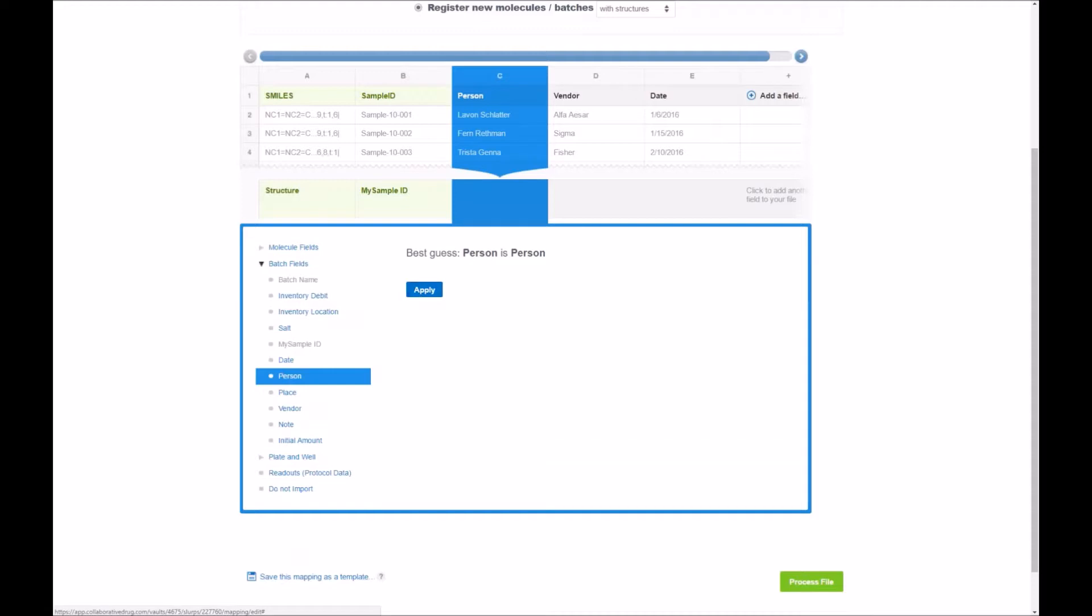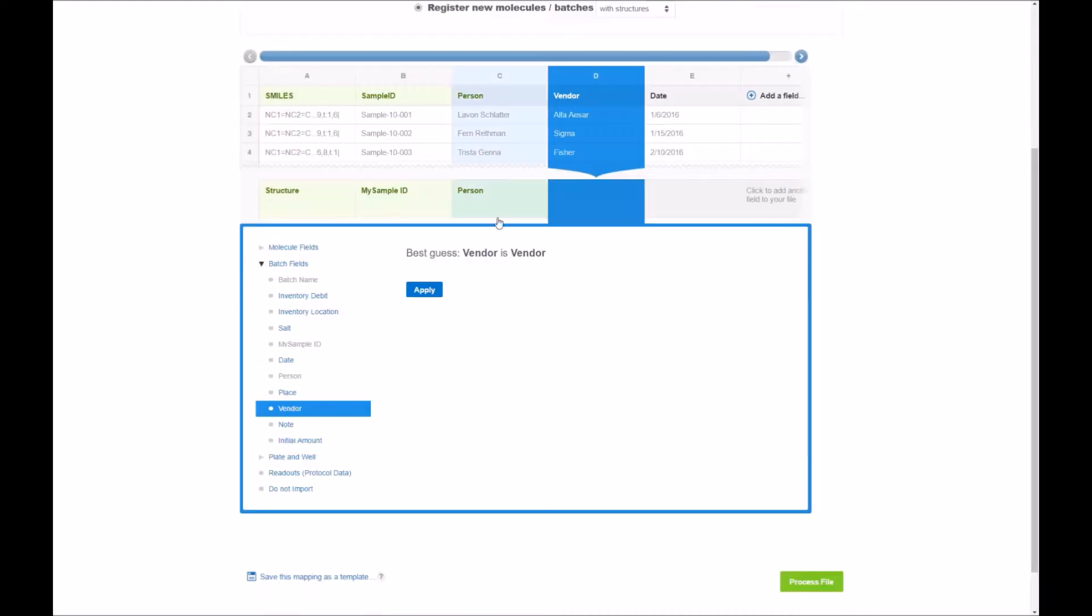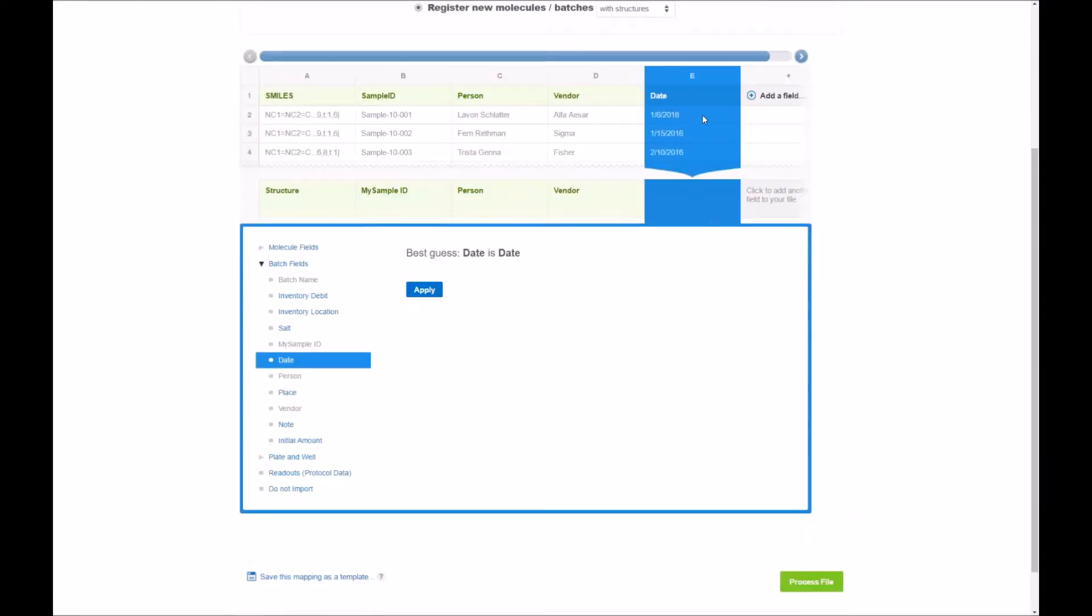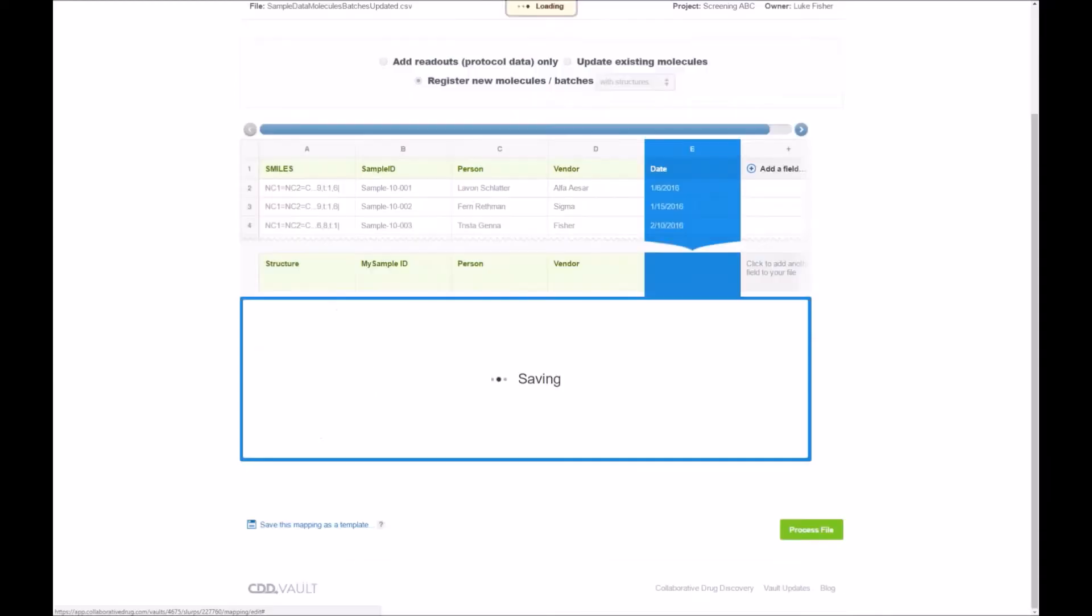Here's the person mapping to person and clicking apply there. Vendor mapping to vendor and the date mapping to date.